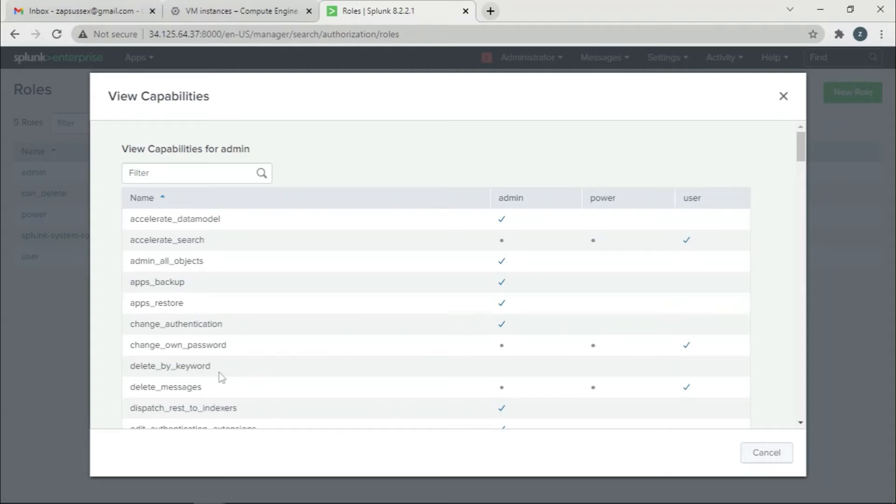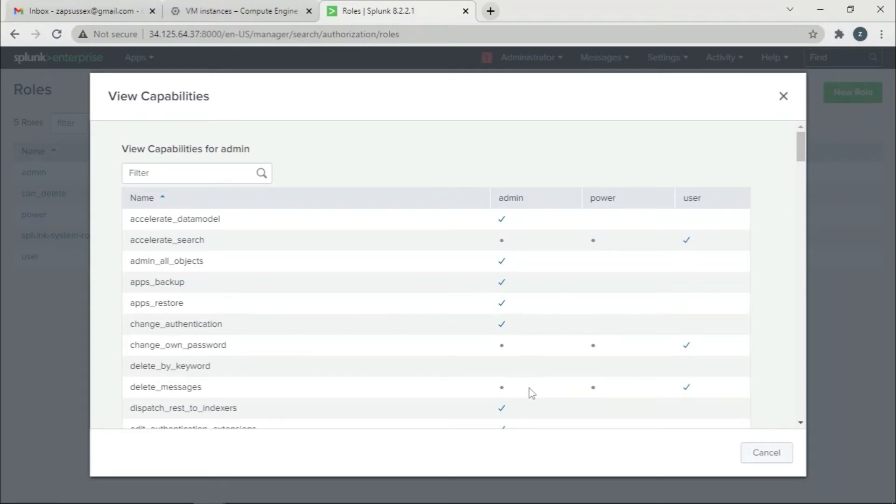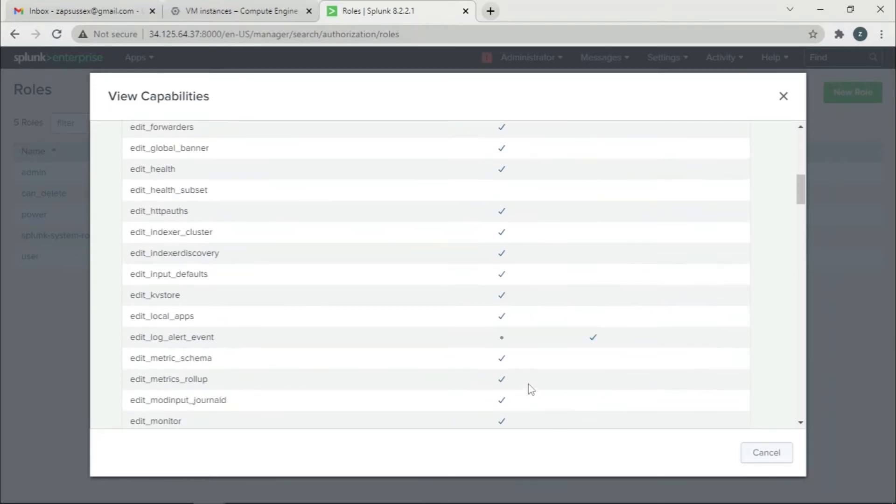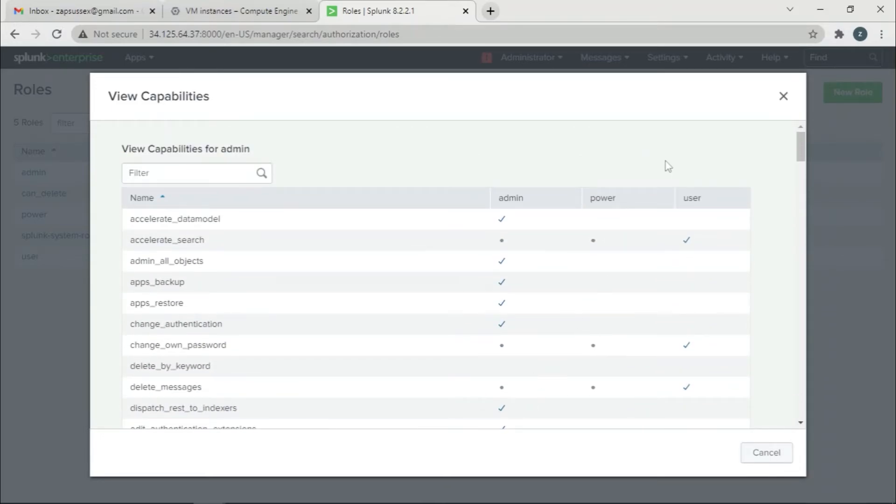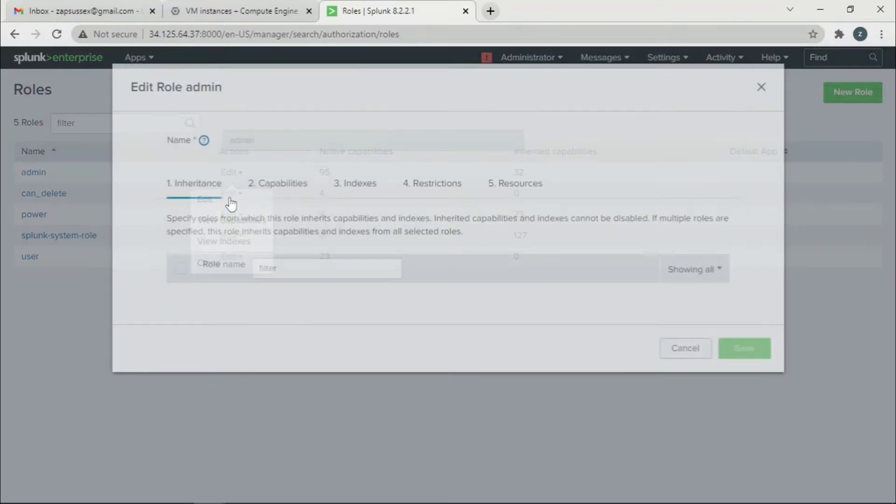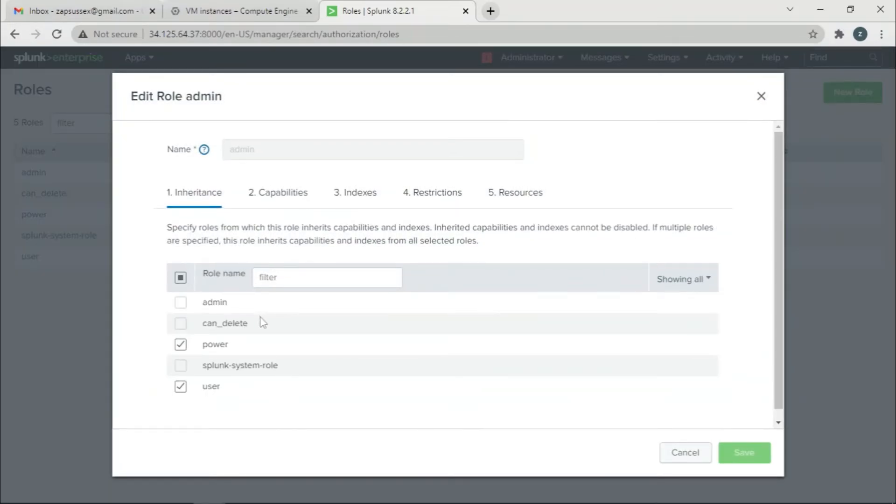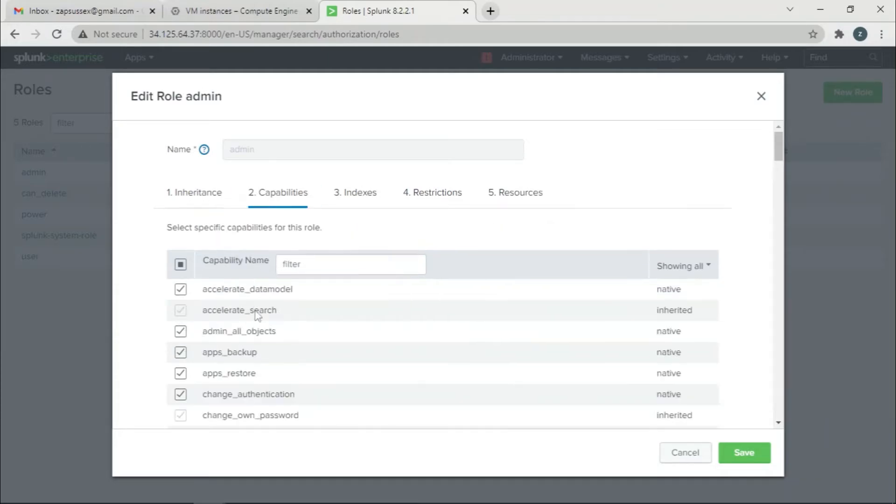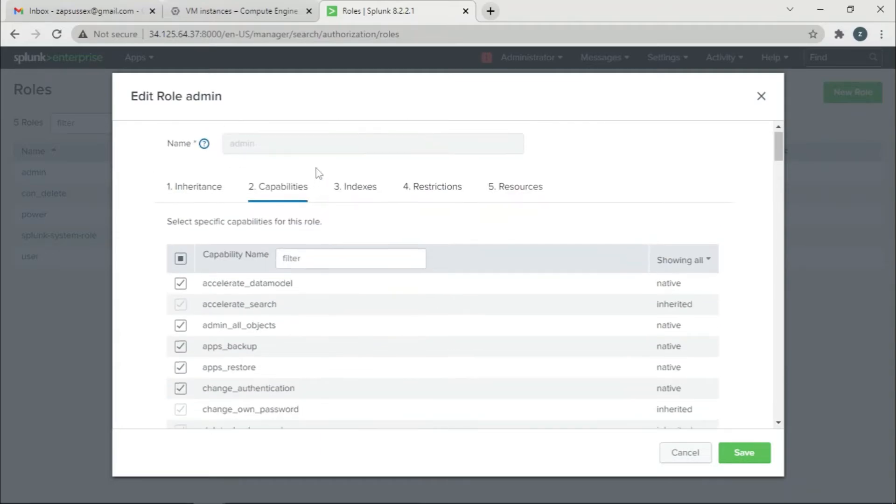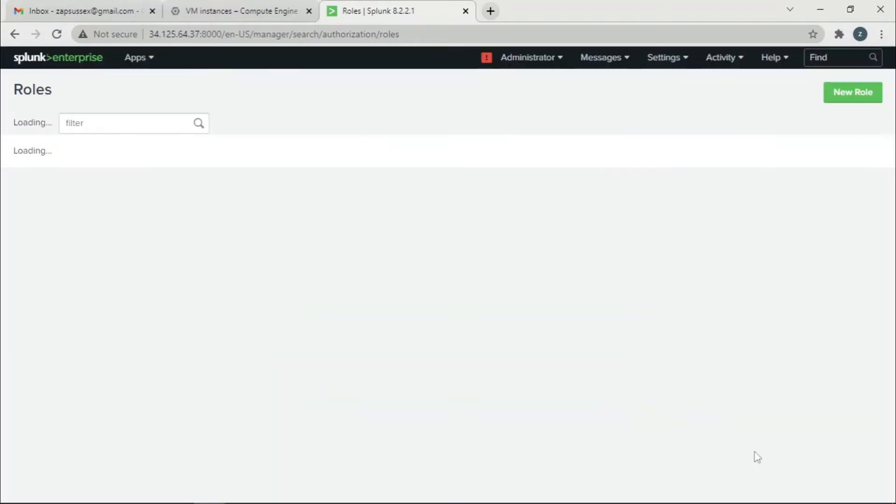Delete by keyword - we don't have a checkmark here, but we need it. What we should do is go back, click edit, and click 'can delete' here. This is an inheritance, so when you click this, the capability delete by keyword will be added by default. Once we click it, we can save it.